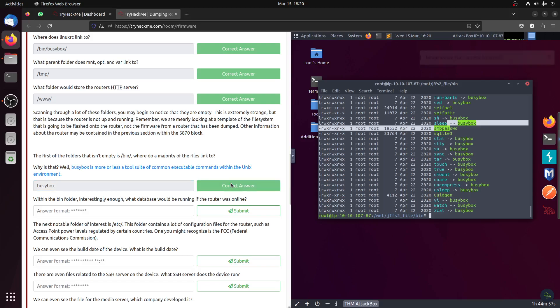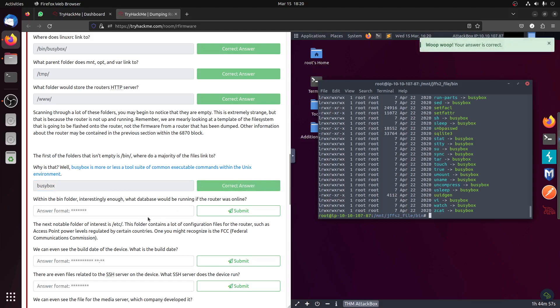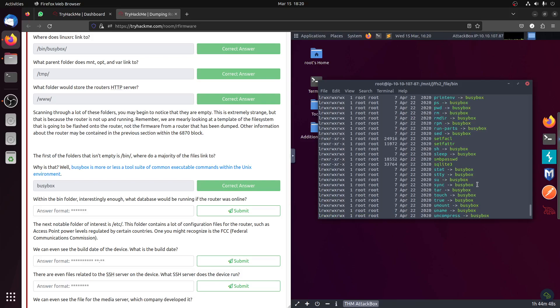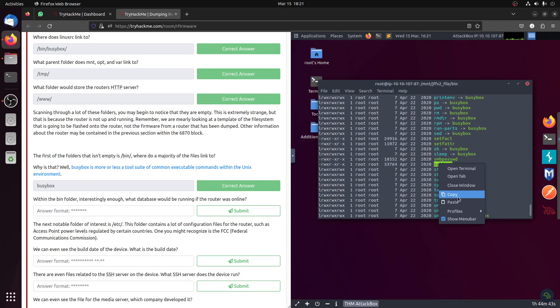Busybox, maybe that's why it's busy. Within the bin folder, interestingly, what database will be running? If you know the names of databases, you can detect it is sqlite3.